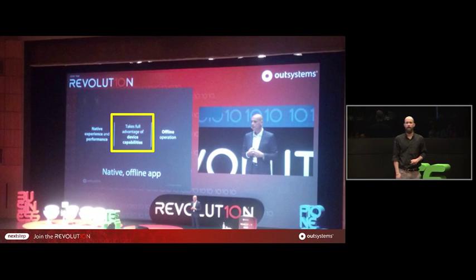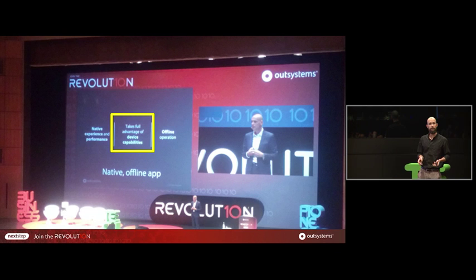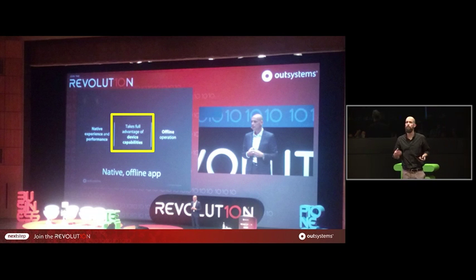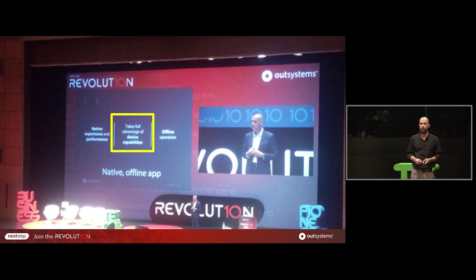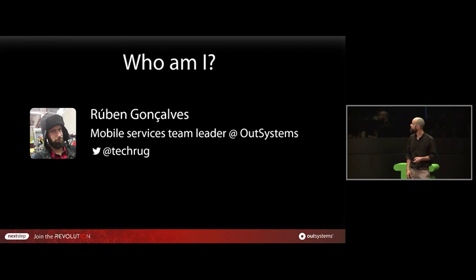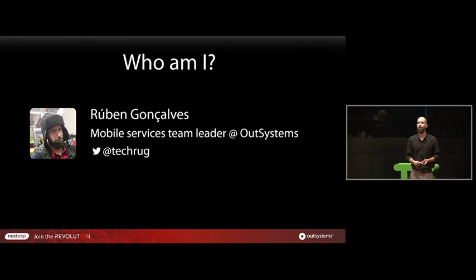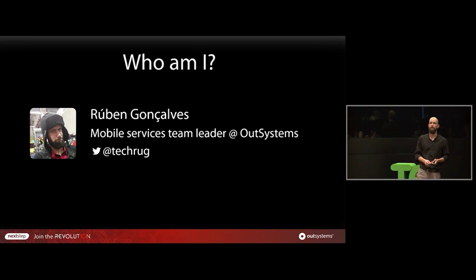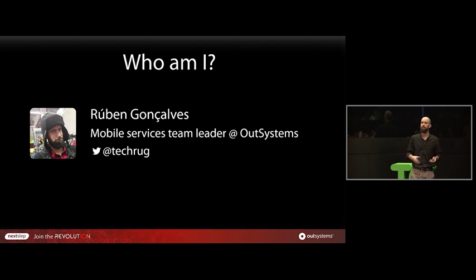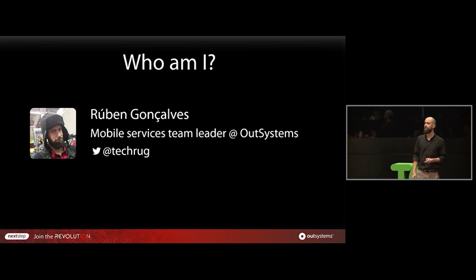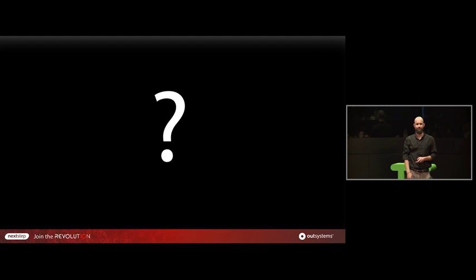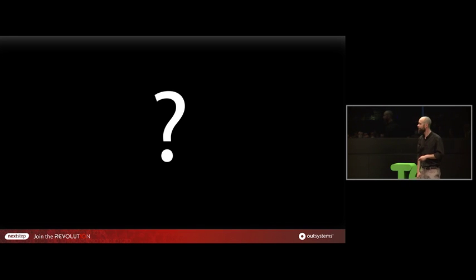As Paul Rosado talked yesterday, we want to take full advantage of the device capabilities. In order to do so, we have to integrate with the device. My name is Ruben Goncalves. I've been working for OutSystems since 2009, and I'm currently leading the mobile team services, so we build the front-end part, the native shell, everything. How many of you have actually already built a mobile app that integrates with the native shell? Okay, we see a couple of heads. Very well.